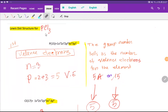Welcome to Chemistry Tutorial 360. Today we are going to draw the Lewis dot structure for phosphorus trichloride. To draw the Lewis dot structure for phosphorus trichloride, at first we have to find out the valency electrons for phosphorus.